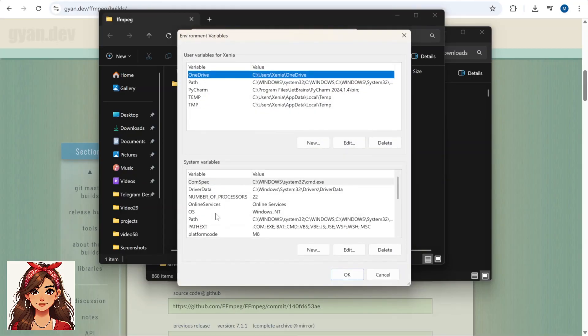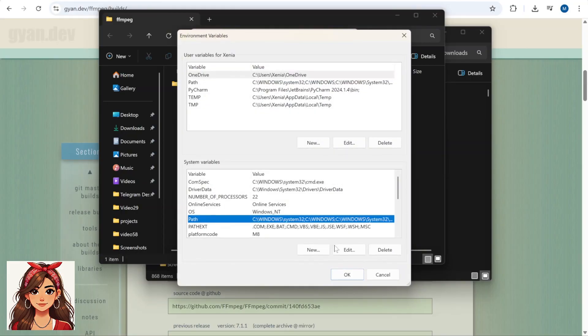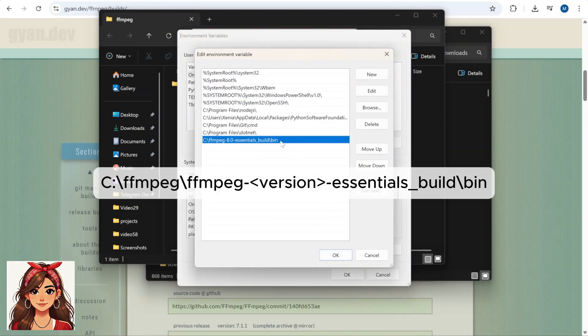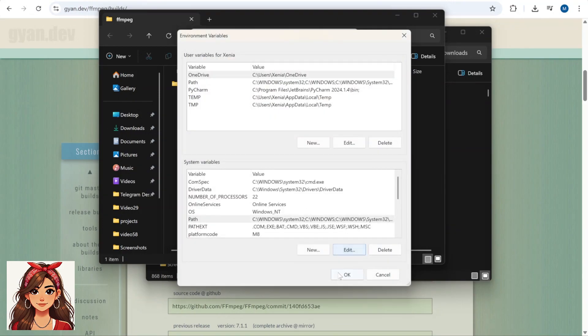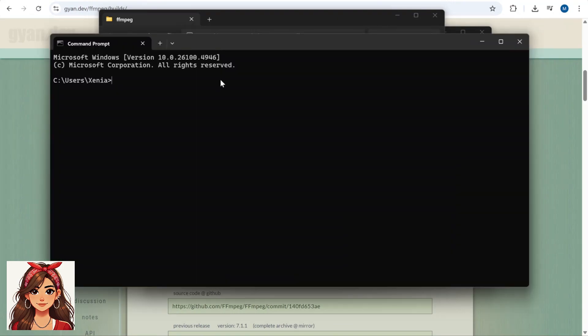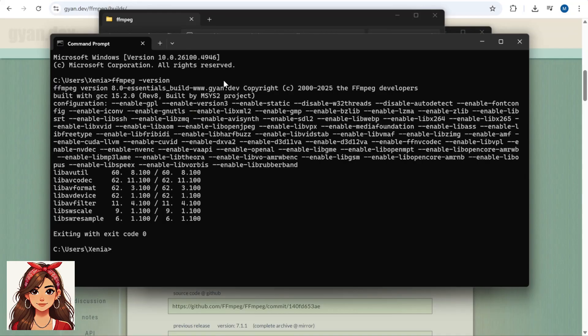system variables, path, edit. Add this path to the bin folder. Click OK and close all windows. Test by typing ffmpeg-version.